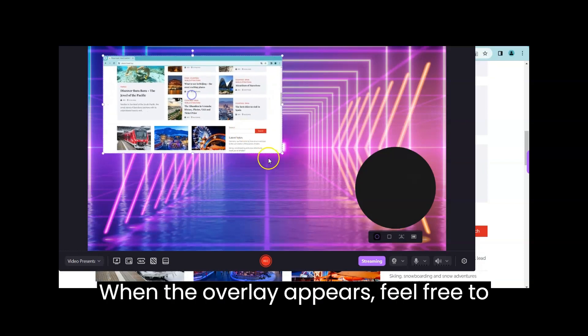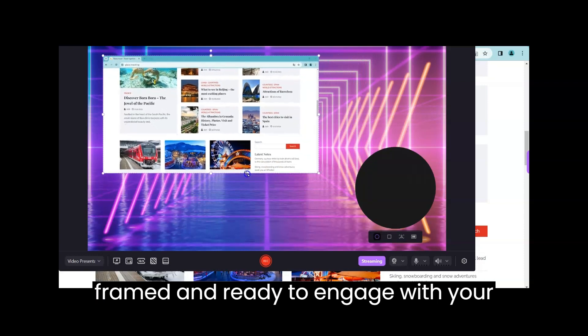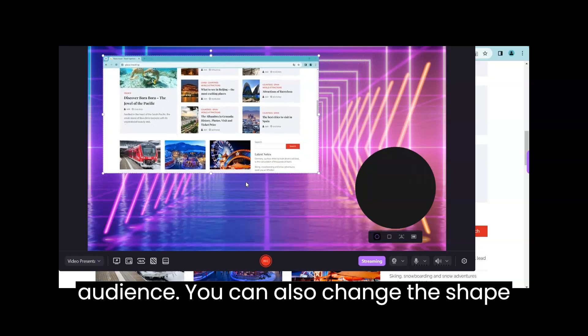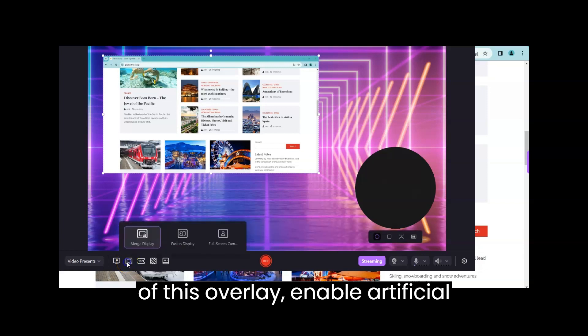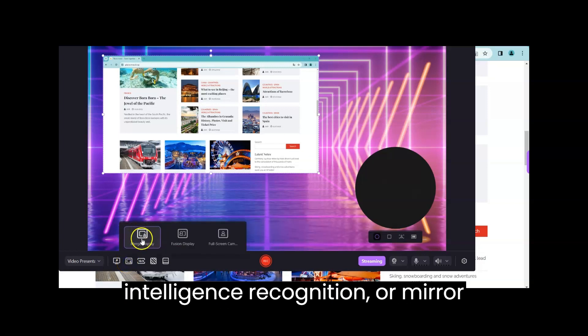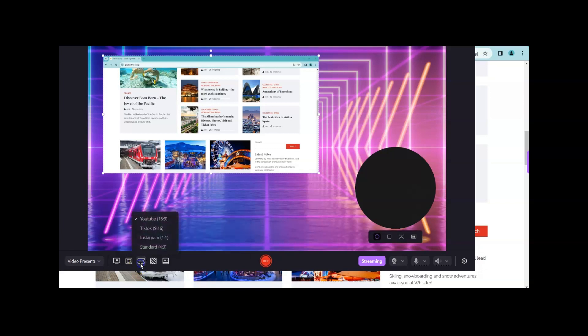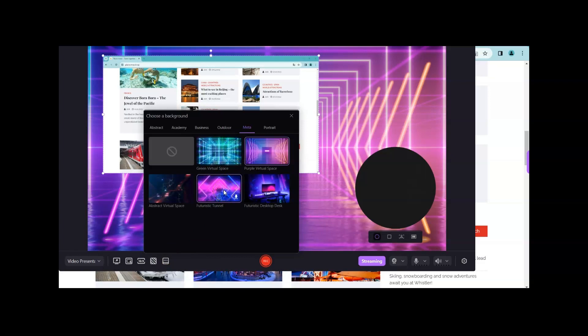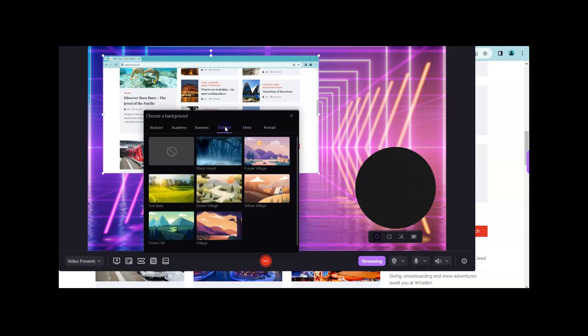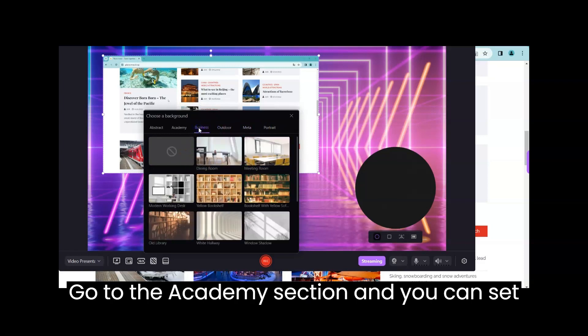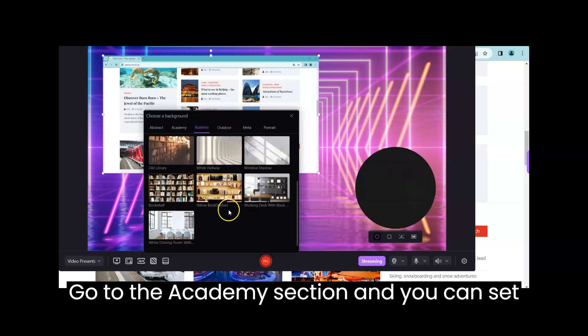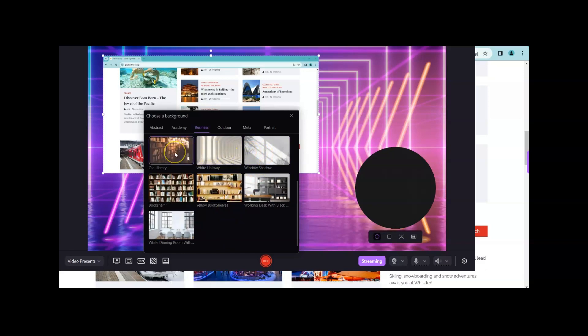When the overlay appears feel free to adjust the position so you are well framed and ready to engage with your audience. You can also change the shape of this overlay, enable artificial intelligence recognition or mirror yourself. Go to the Academy section and you can set one of these backgrounds for educational videos.